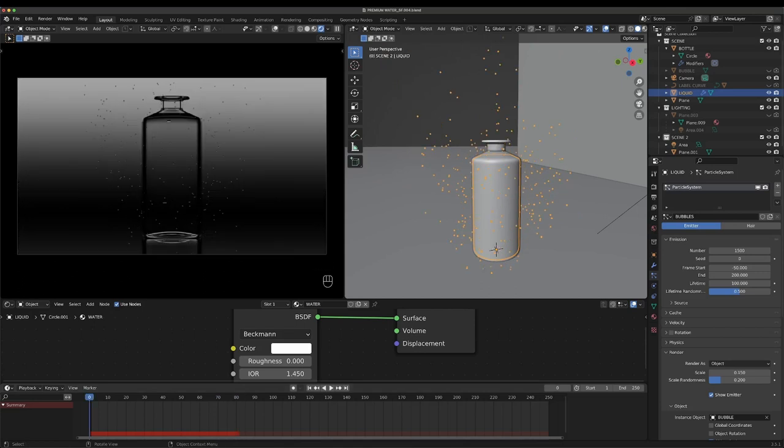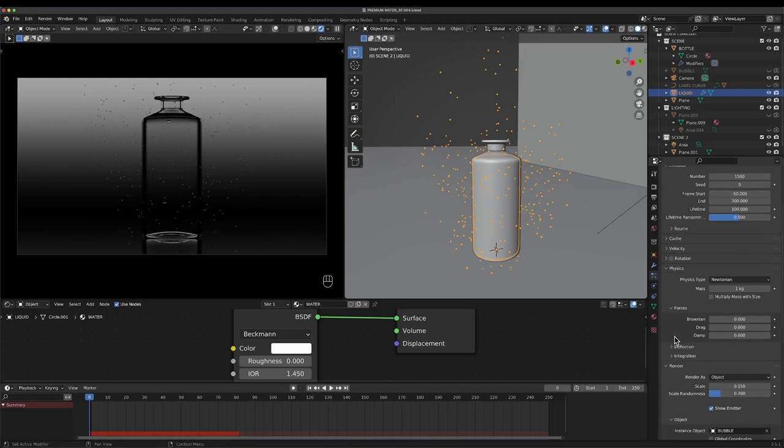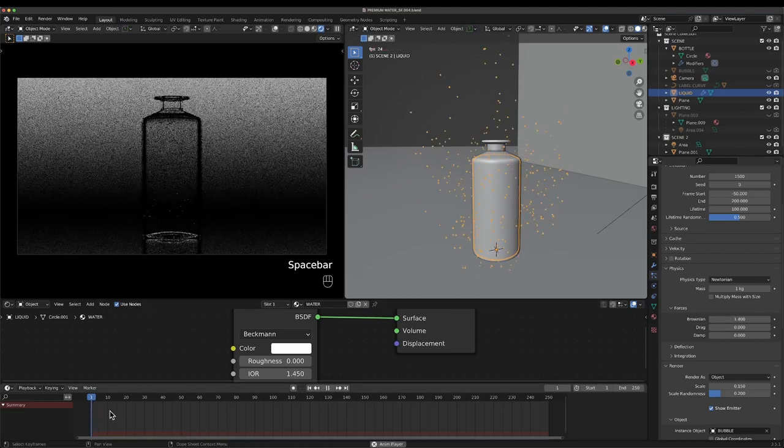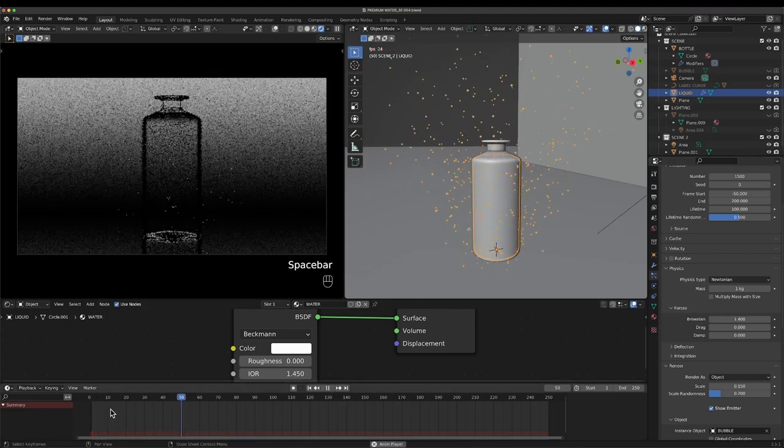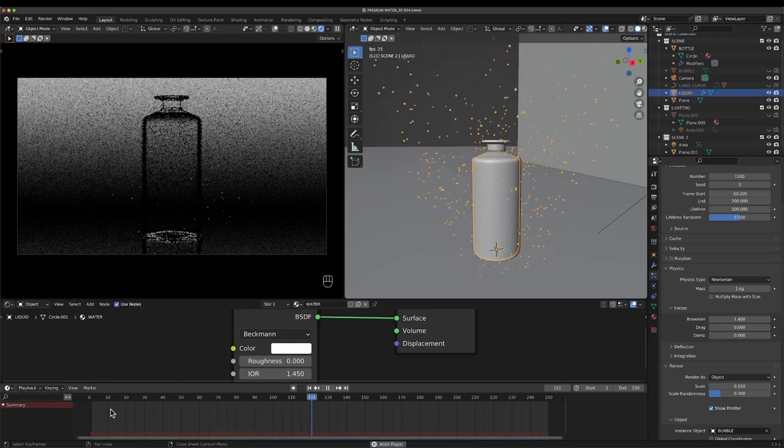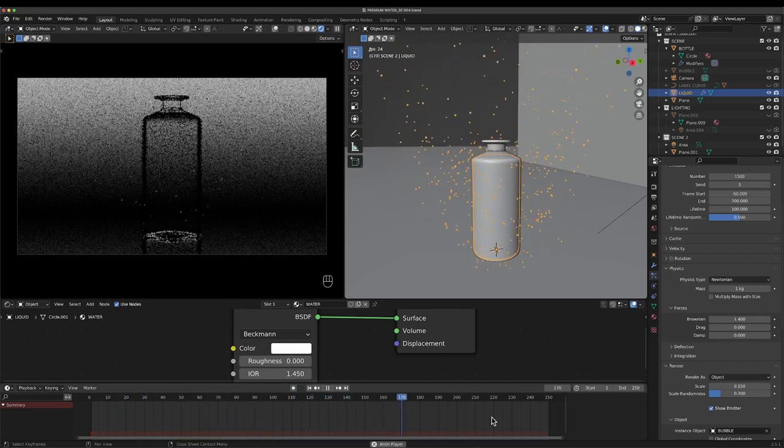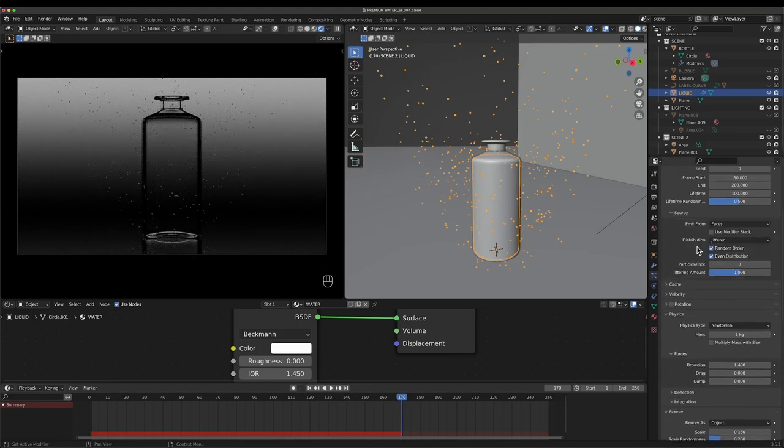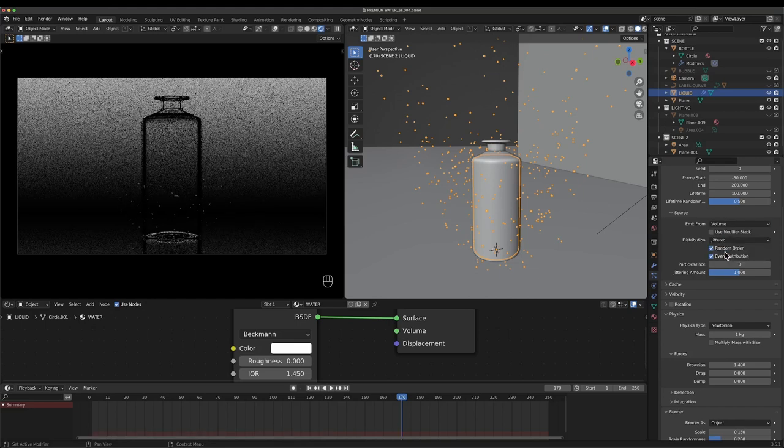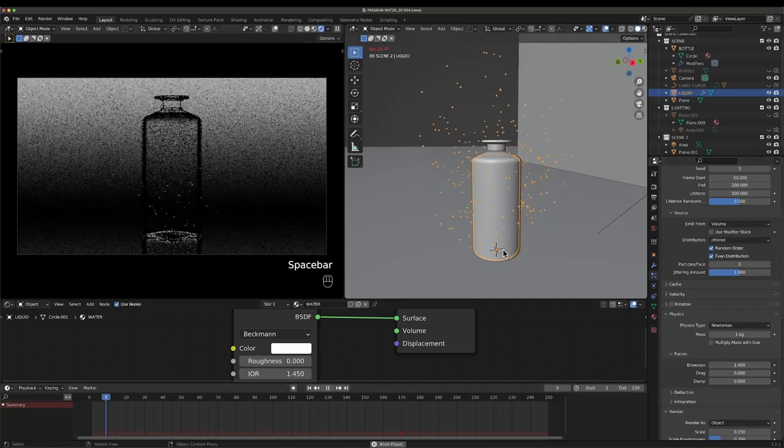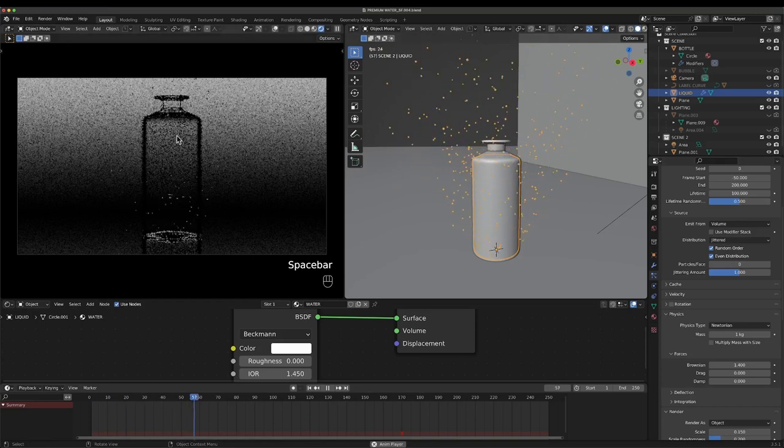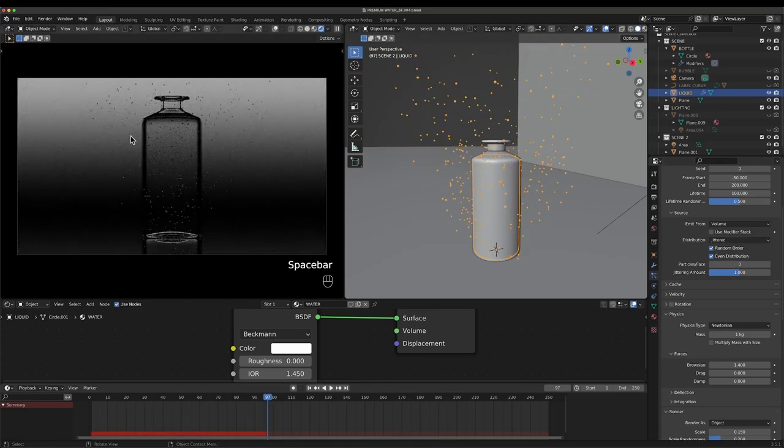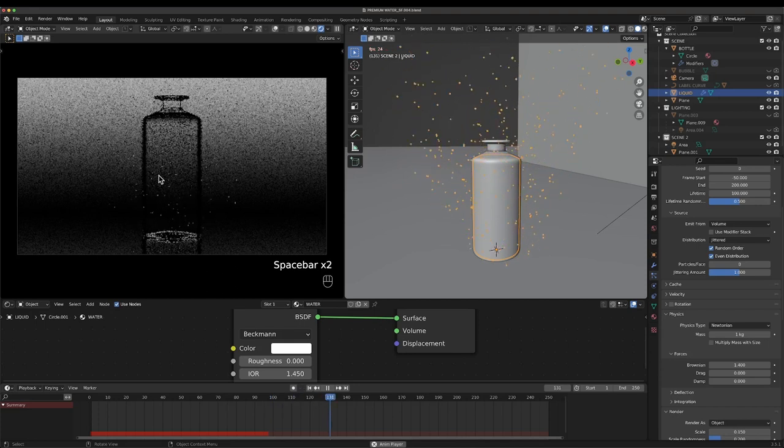Also, I want to adjust in our physics tab this Brownian. We'll put it something like I had last time. That looks all right. Now there is another option, source, so we can emit from the volume also rather than the actual surface. Now this should be inside.